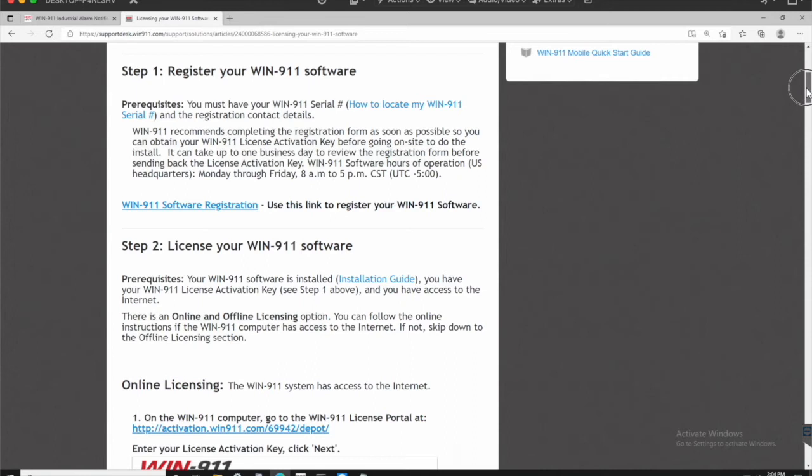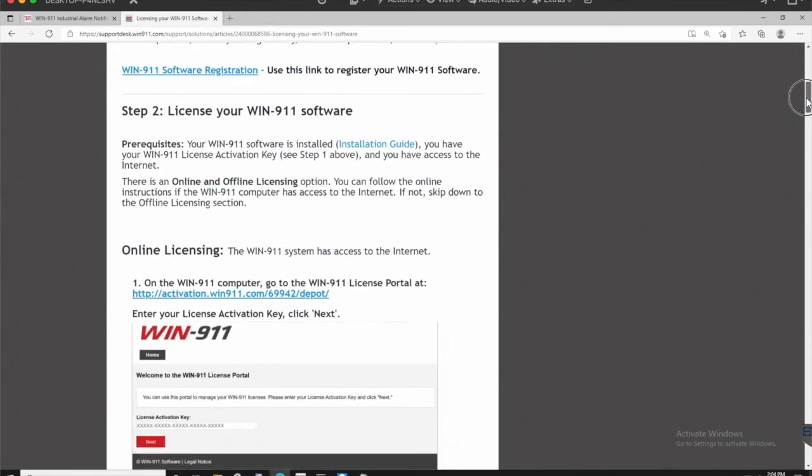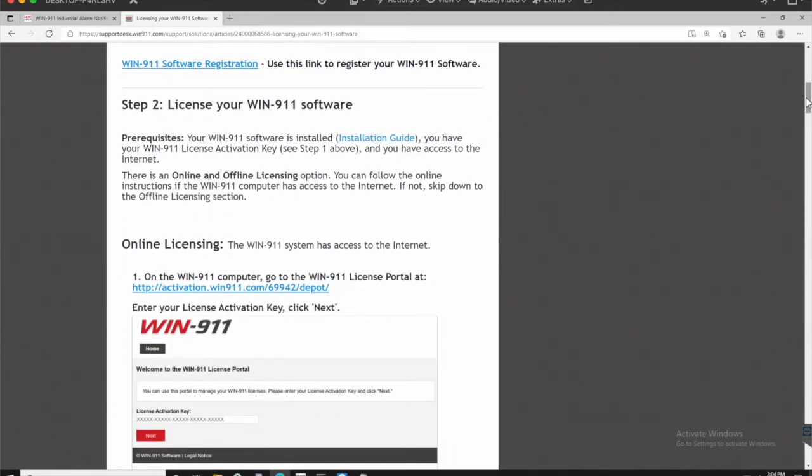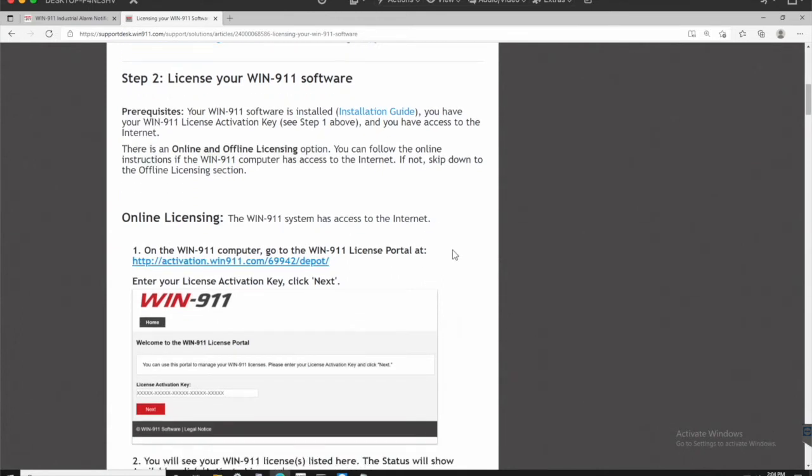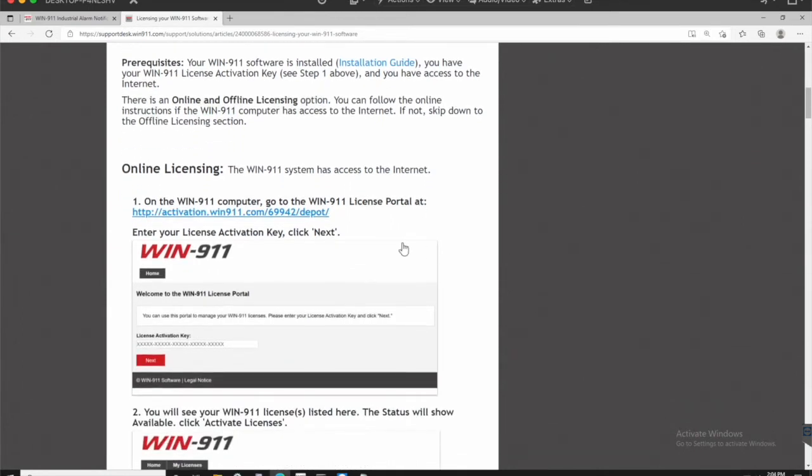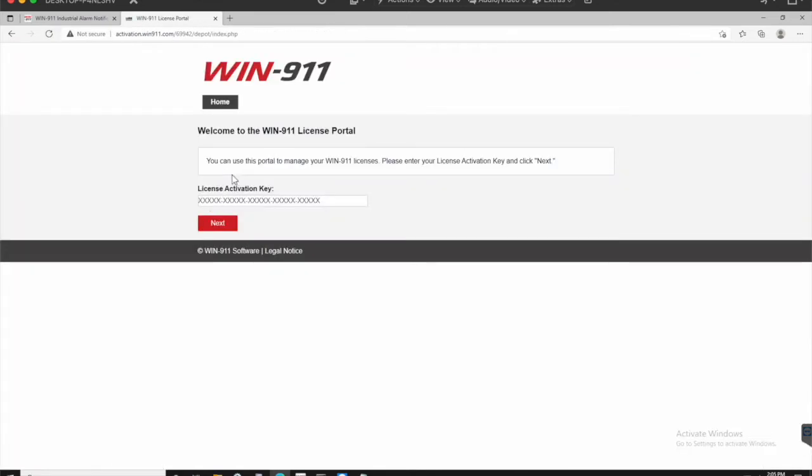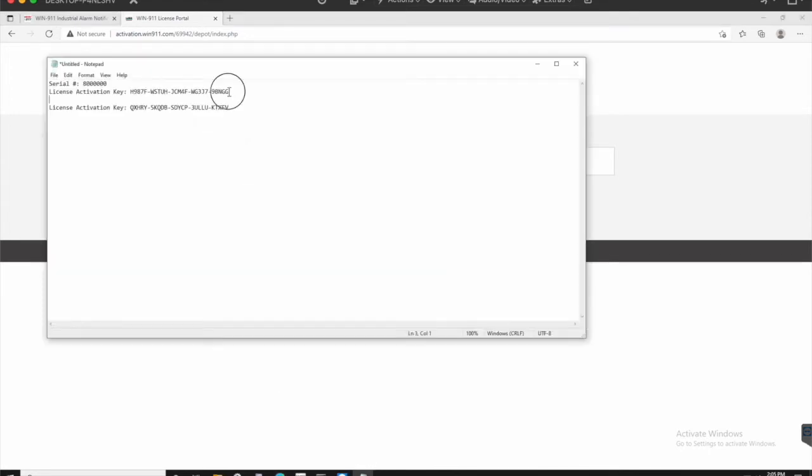So option one, your WIN-911 machine has internet access. If you have internet access, go ahead and follow this process here. Step one, you're going to go to this link, and it has pretty good instructions here on the page. You just want to put in that license activation key. So I'm going to go ahead and throw in mine from the email.